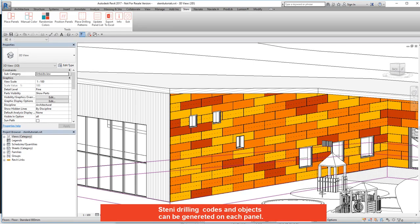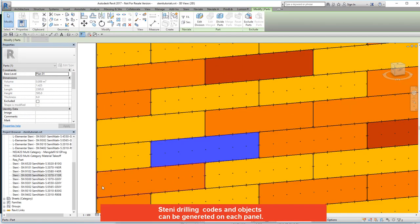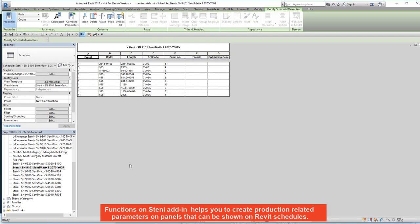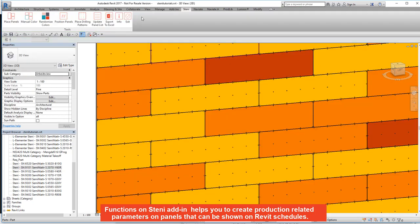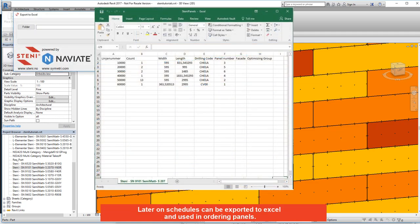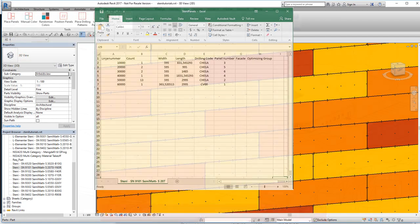Stairny drilling codes and objects can be generated on each panel. Functions in the Stairny add-in help you create production-related parameters on panels that can be shown on Revit schedules. Schedules can later be exported to Excel and used in ordering panels.